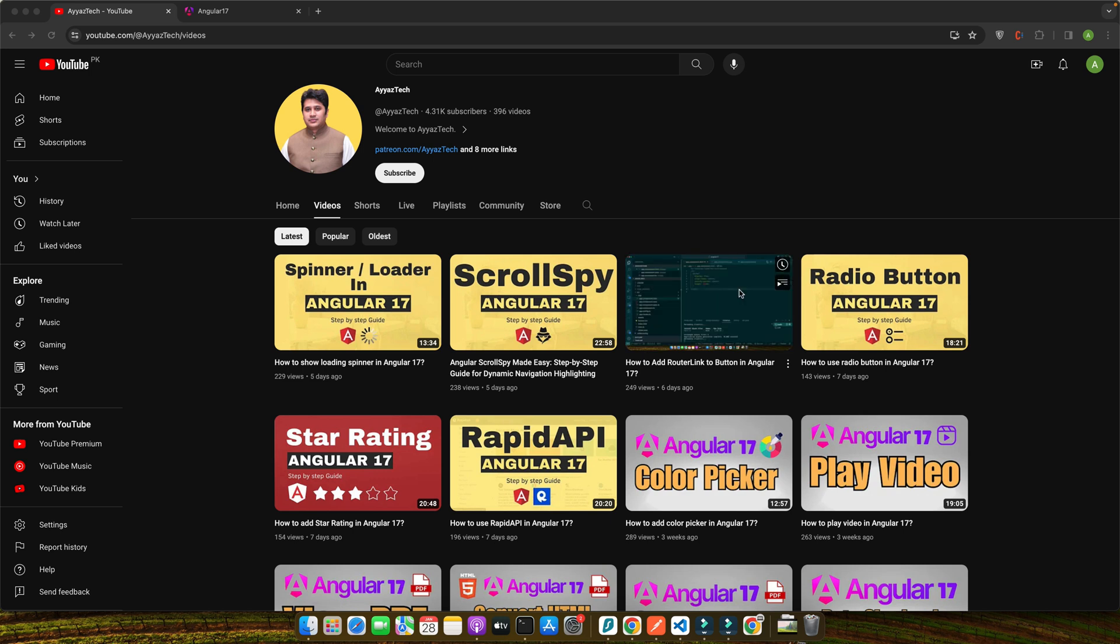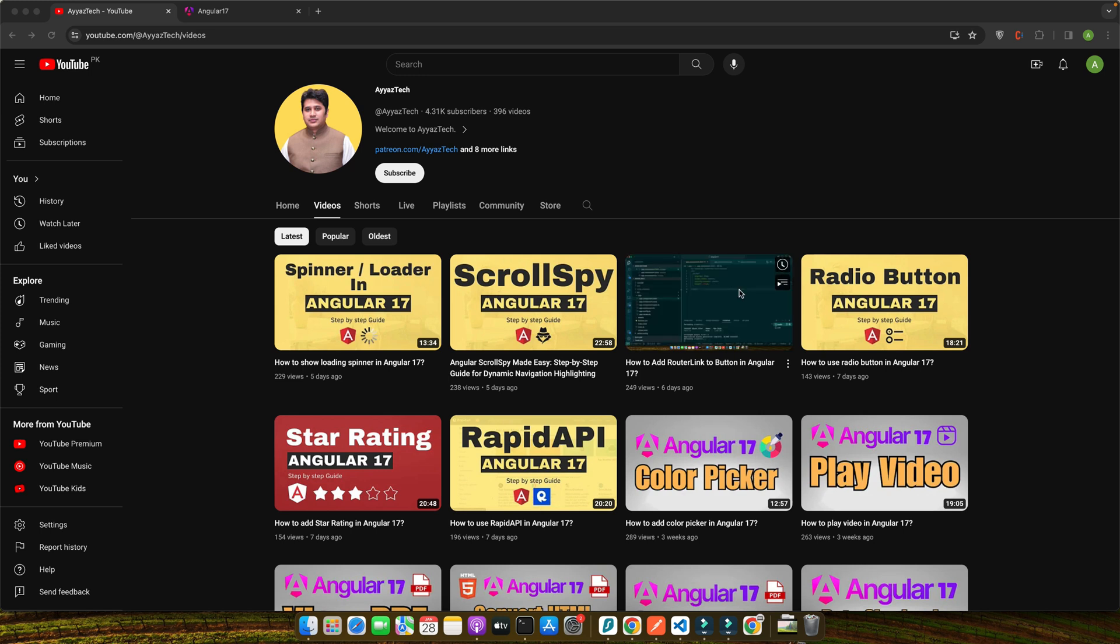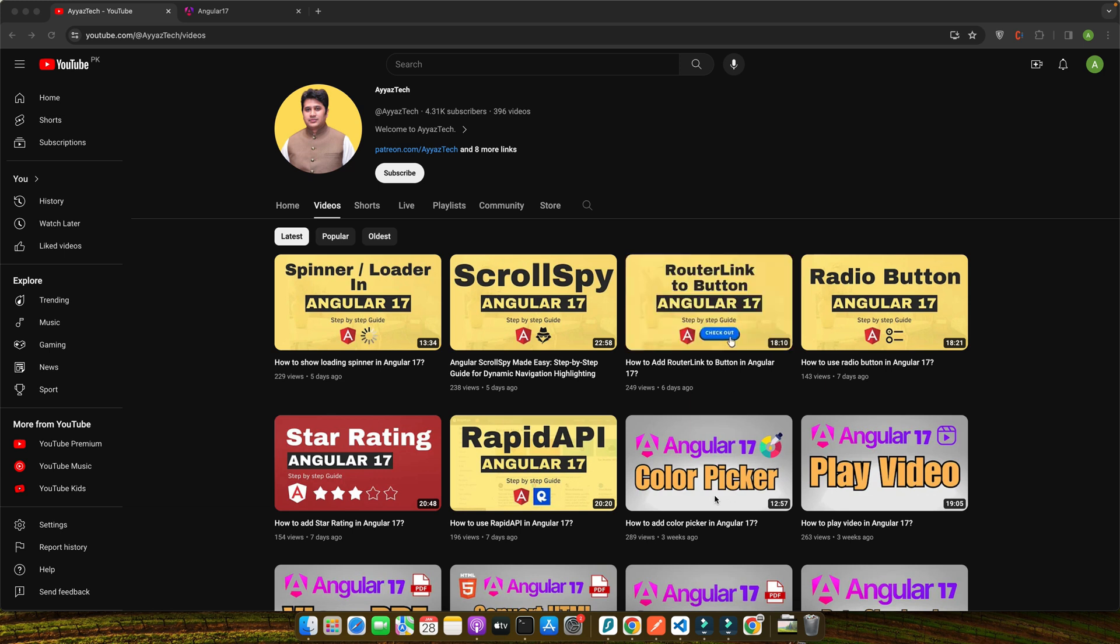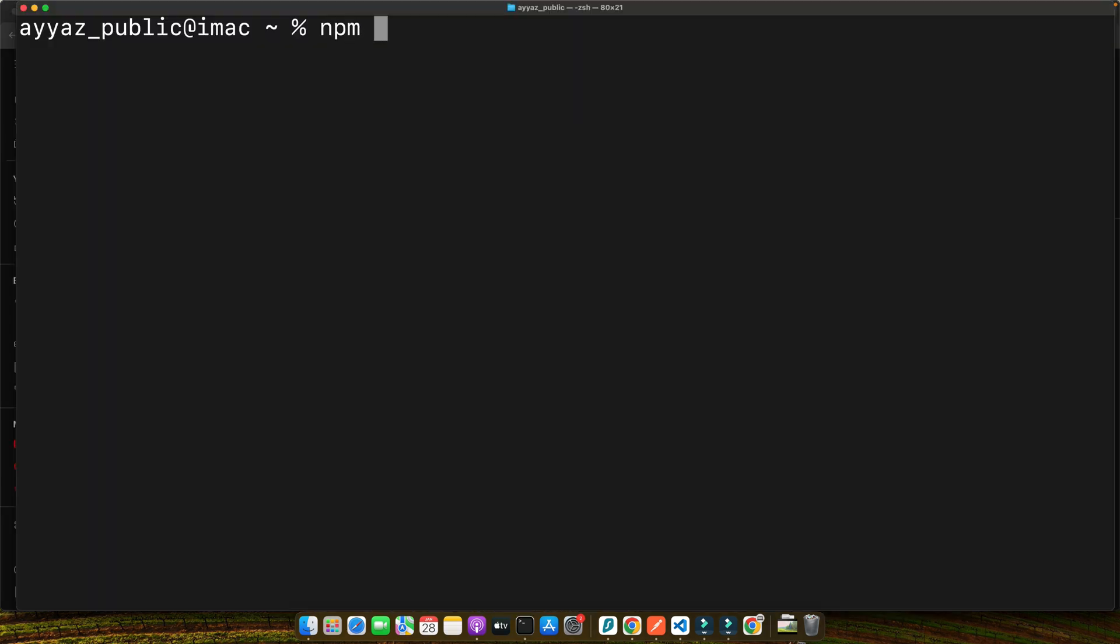This is a crucial step to ensure that everything runs smoothly as we develop our application. First, we need to install the Angular CLI, which is the command line interface for Angular. It's a powerful tool that simplifies a lot of the processes in Angular development. Open up your terminal and type npm install -g @angular/cli. I already have it installed, so I will not enter it, but this command installs the Angular CLI globally on your computer. With this tool, you can easily create new projects, generate applications and library code, perform a variety of ongoing development tasks and more.